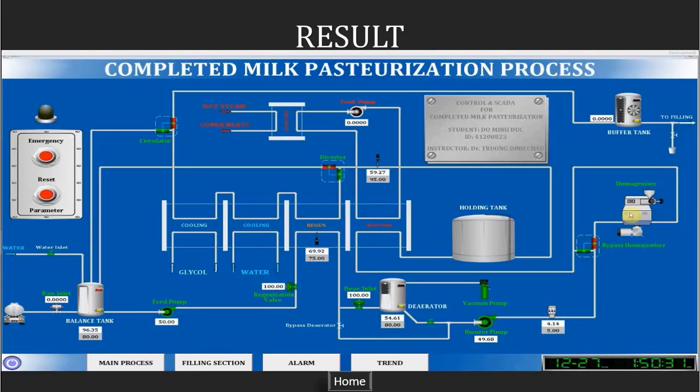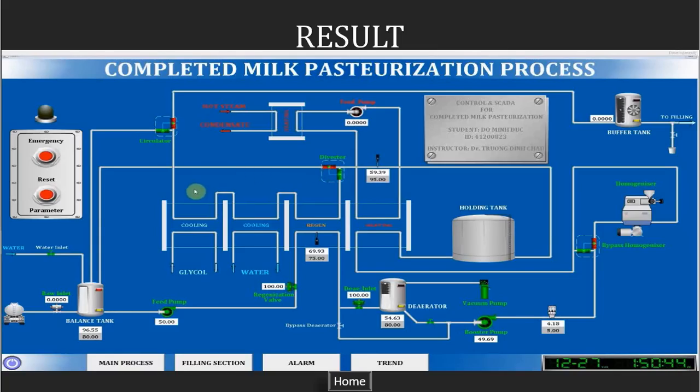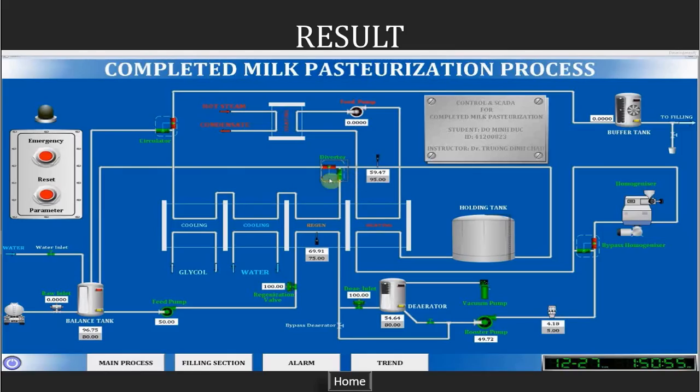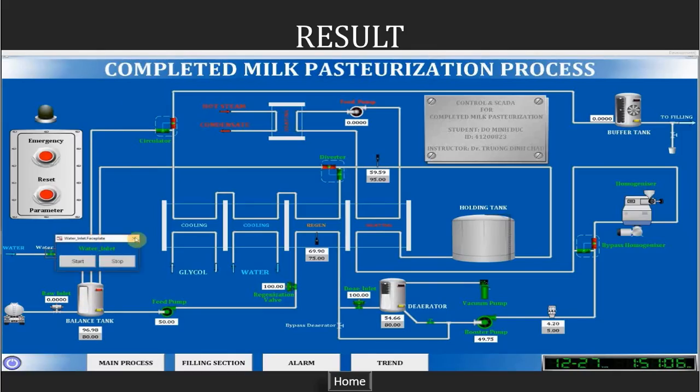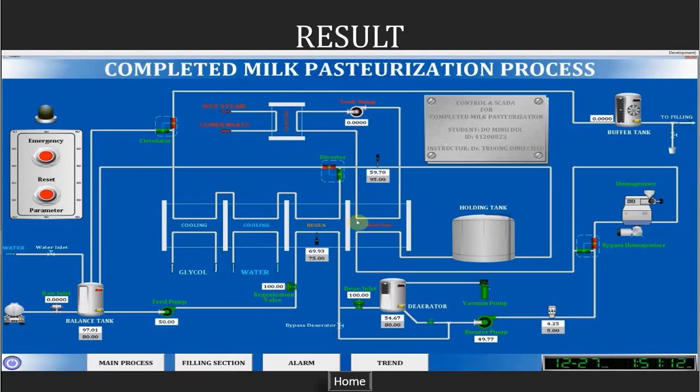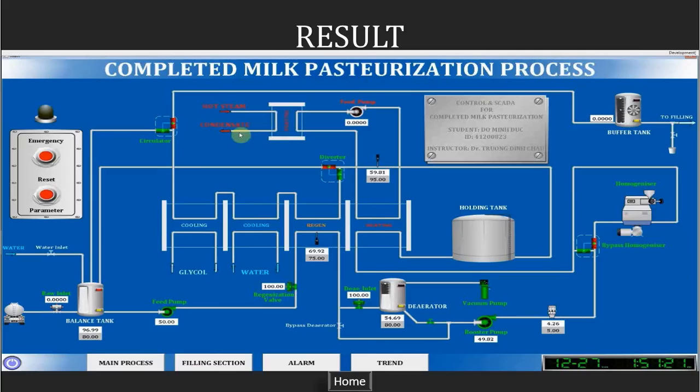In circulation stage, we don't need the homogenizer. So we switch this valve to this position to bypass the homogenizer. The diverter will divert the product back to the balance tank till the temperature is greater than 90 Celsius degrees. But in circulation, we don't need to switch to the diverter position because we already have the circulator. It will drive the milk back to the balance tank. To supply the heat source for the heating section, we have this heat exchanger. On this side we supply the hot steam, and on this side we will circulate water.